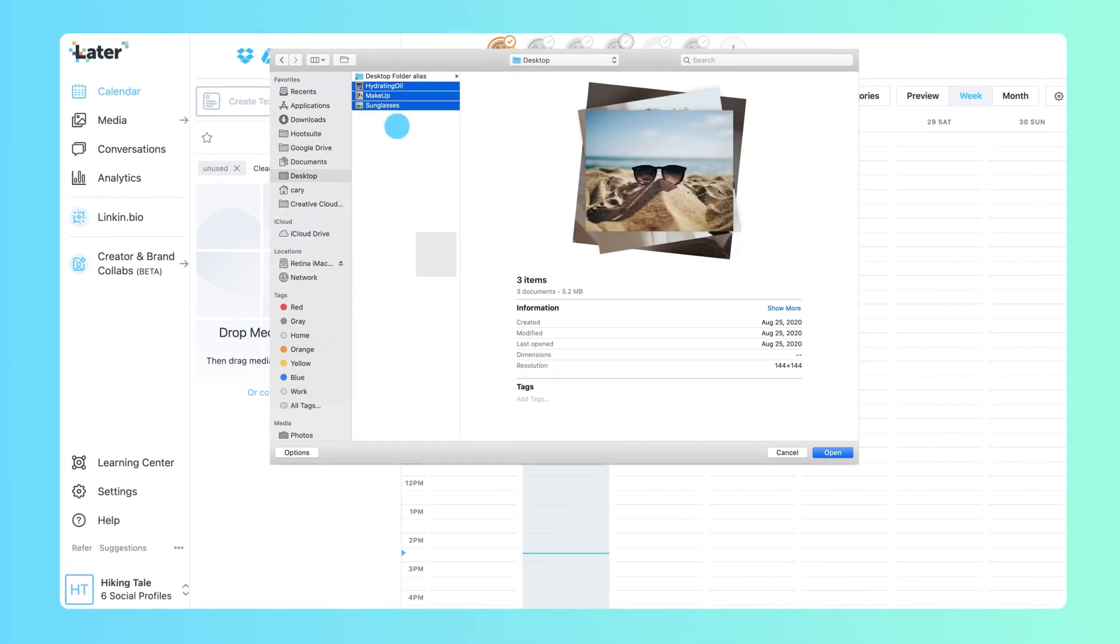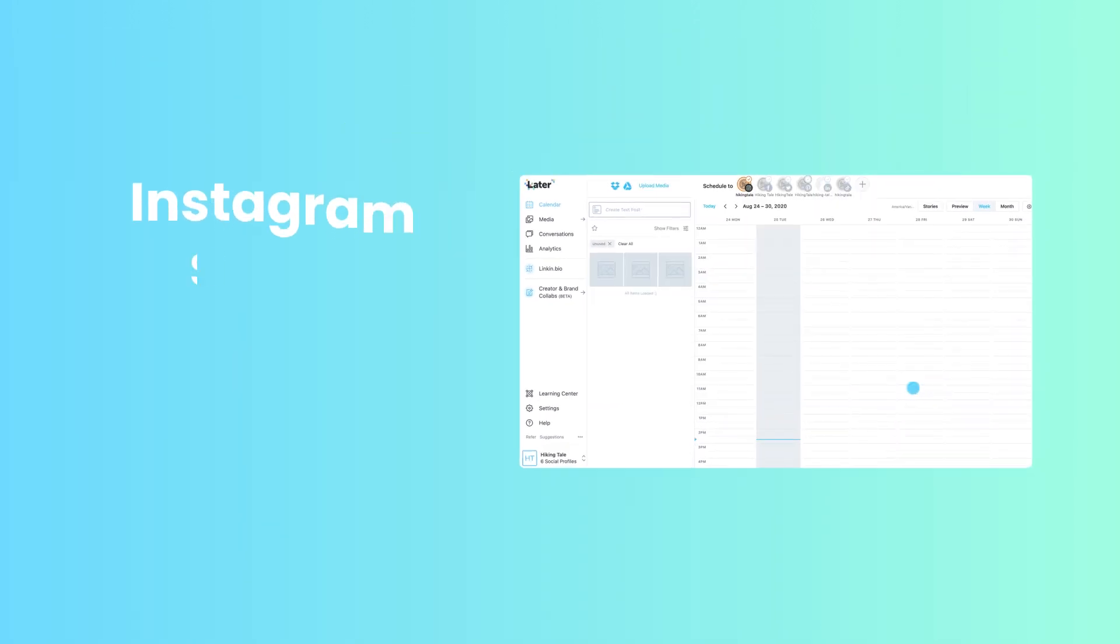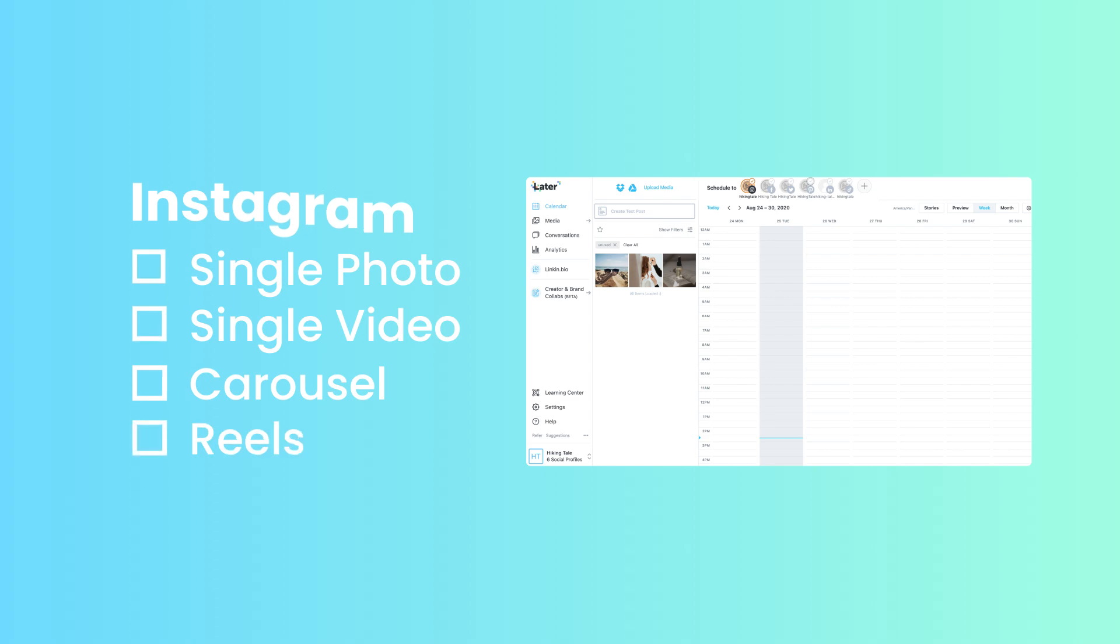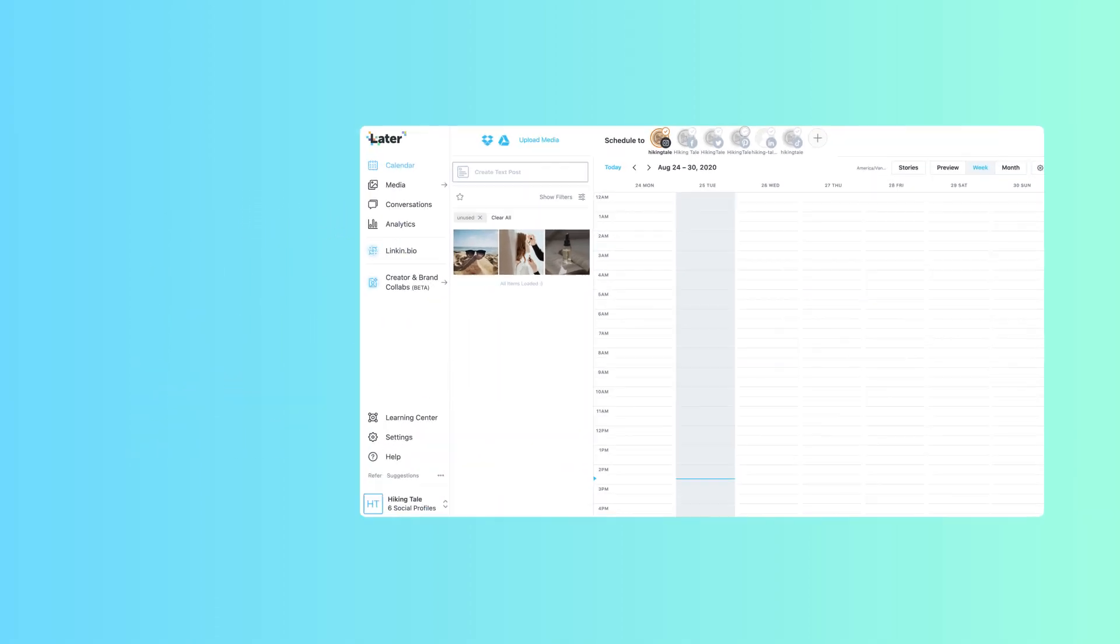You can auto-publish single photo and video posts, as well as carousels and reels, using Later for Instagram.